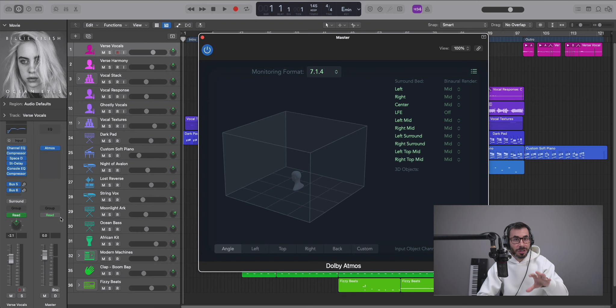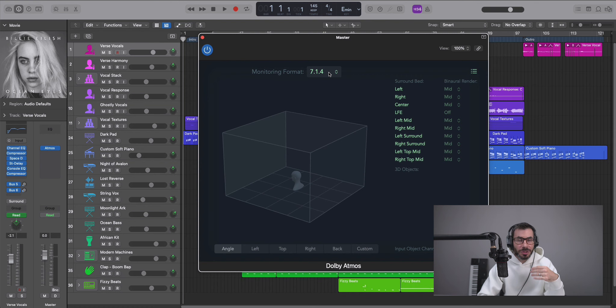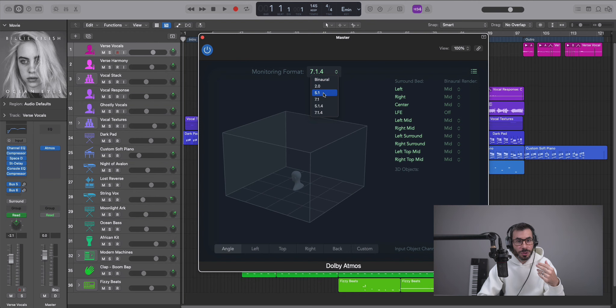So your Dolby Atmos plugin will automatically pop up on your master track when we changed our session to a Dolby Atmos mix. Up here on the top, this is your monitoring format. If you have a discrete surround setup, you can select which one suits you best. But in this case, the beauty of spatial audio mixing in Logic Pro is that you can actually mix on your headphones.